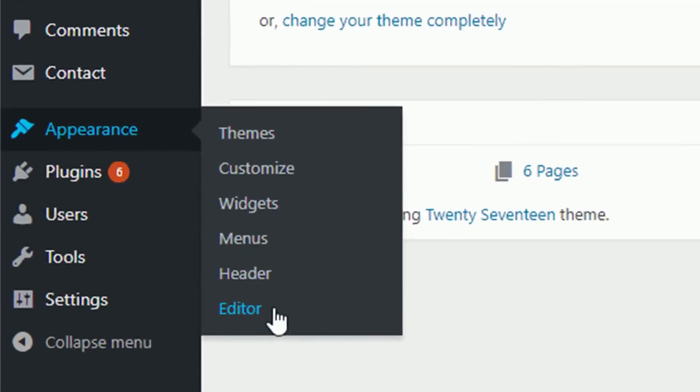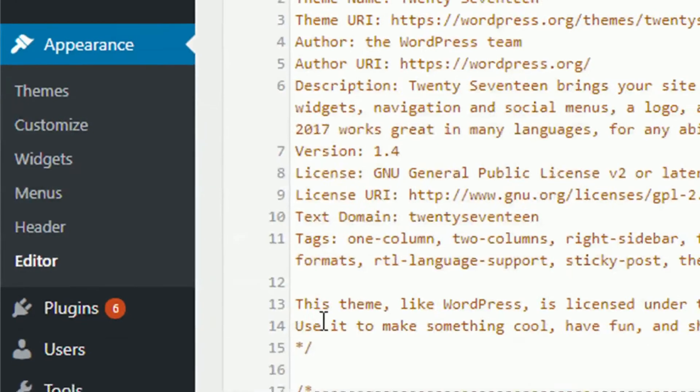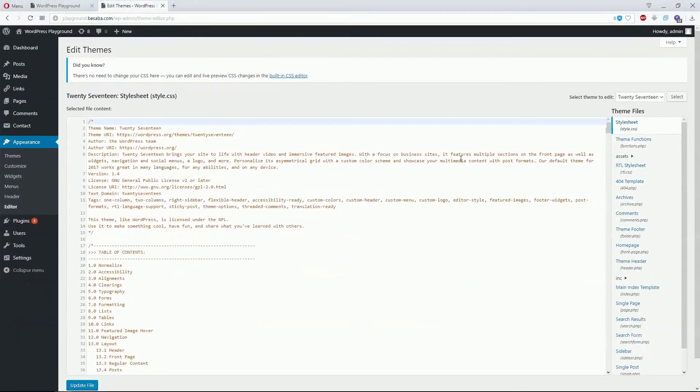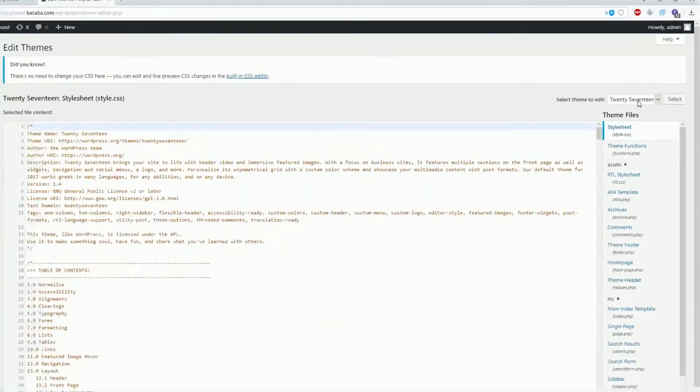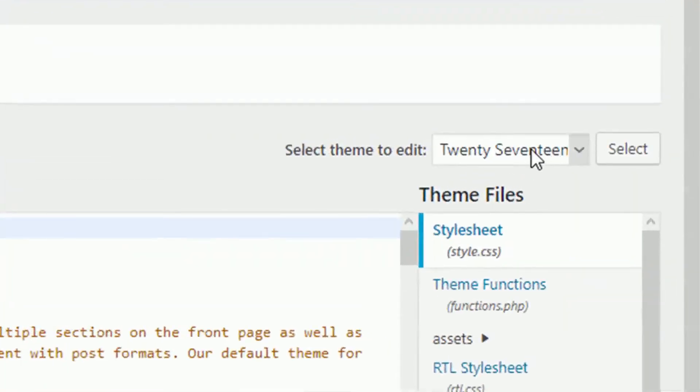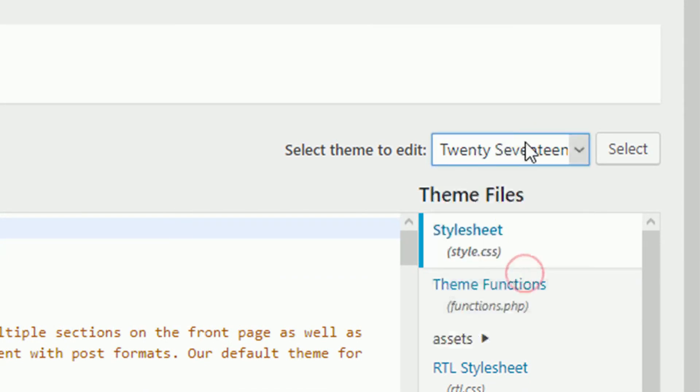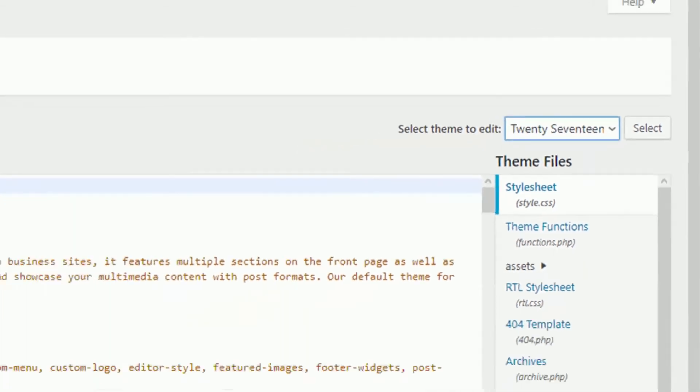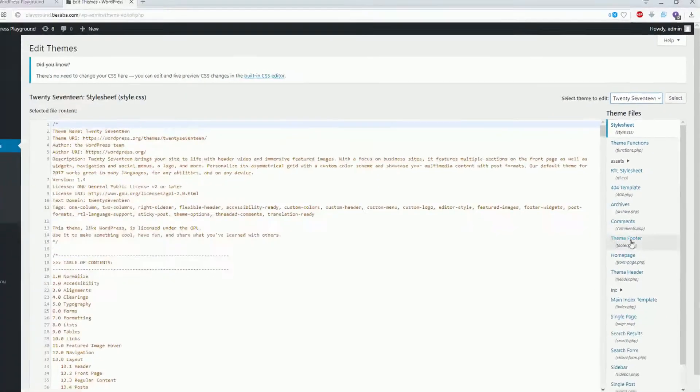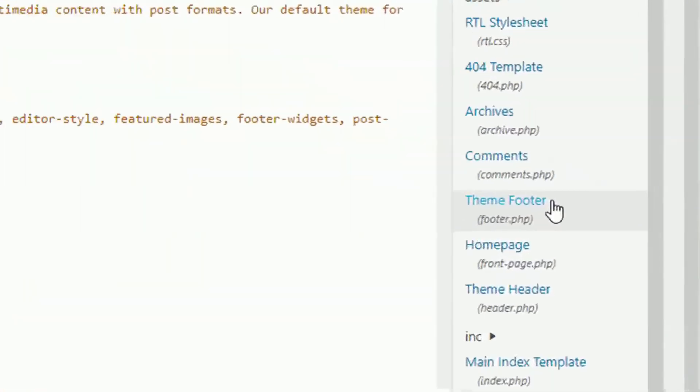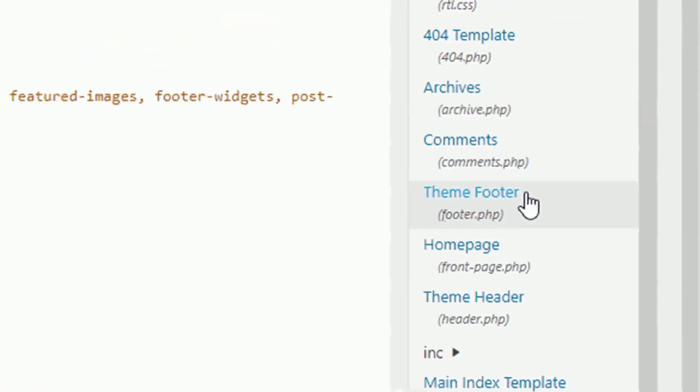Make sure the theme to edit is the one you're already running on your website. Then find Theme Footer, which is the footer.php file on the right side, and click on it.